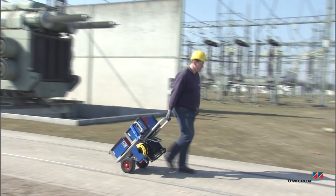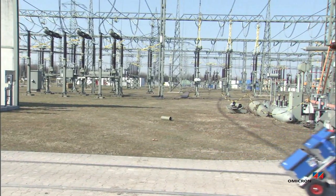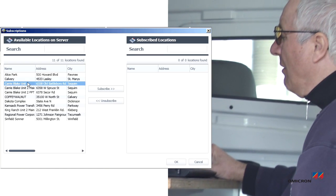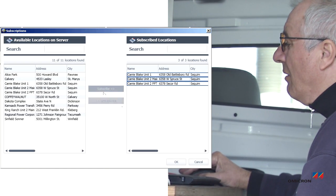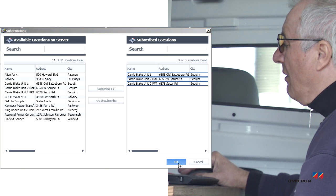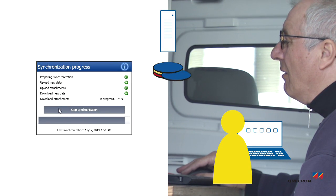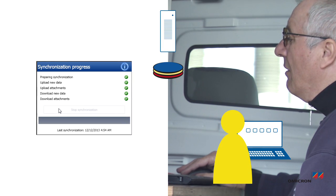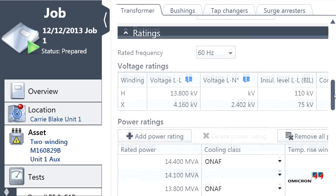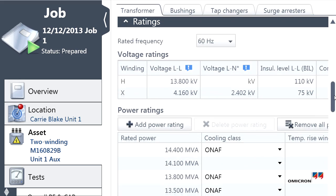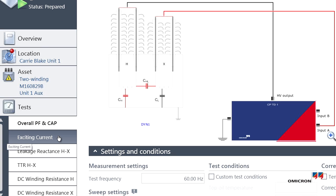When on-site, a team in charge of performing routine measurements on a particular asset can make use of this test plan by updating their subscription. This is also done quickly since the subscribed data is the only thing being updated. Then, all of the asset's data is replicated onto the team's laptop, from the electrical nameplate data to the test plan.